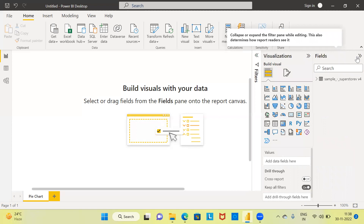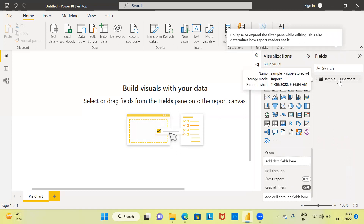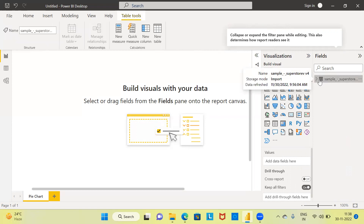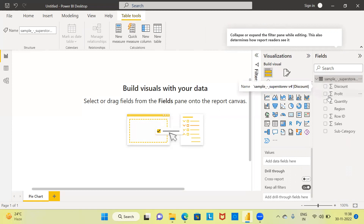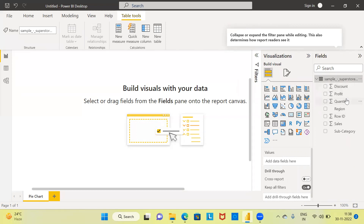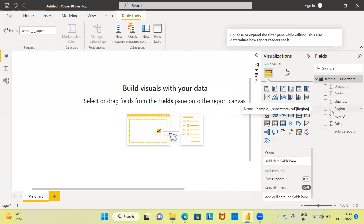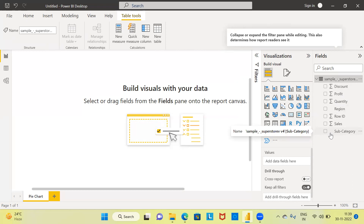I've already loaded the fields in Power BI. Click on the fields pane — this is the dataset I have loaded called Sample Superstore. Power BI displays all the fields present in this dataset, for example discount, profit, quantity. These variables have a sigma icon, which denotes a continuous or numeric variable. The variable Region has no icon, meaning it is a categorical variable. The same applies to subcategory — no icon means Power BI reads it as a categorical variable.